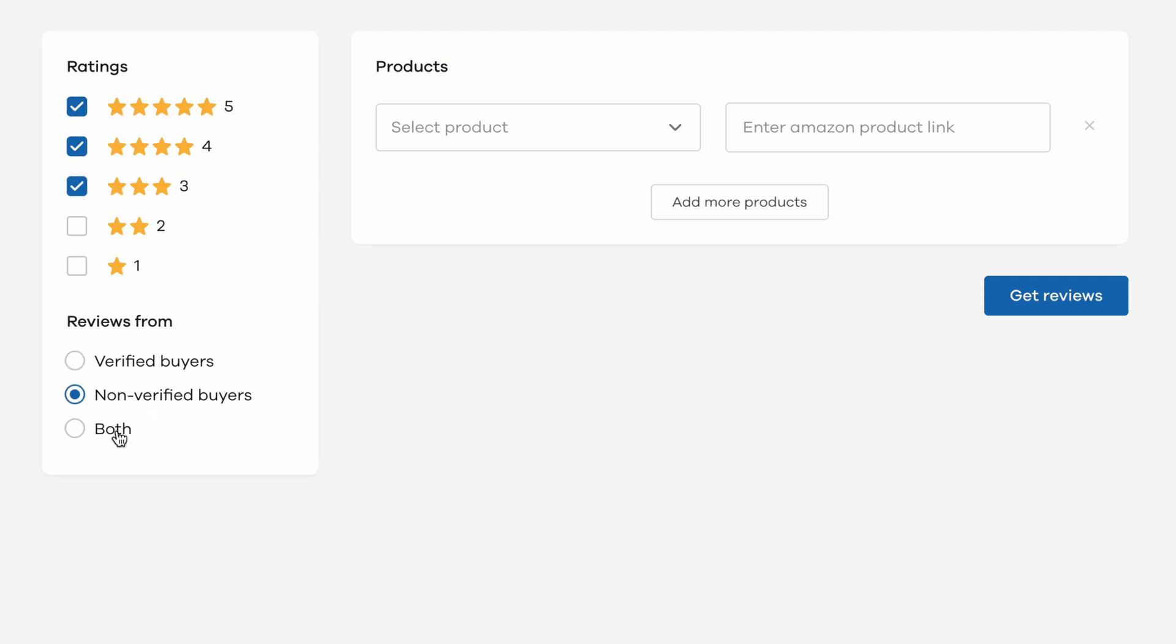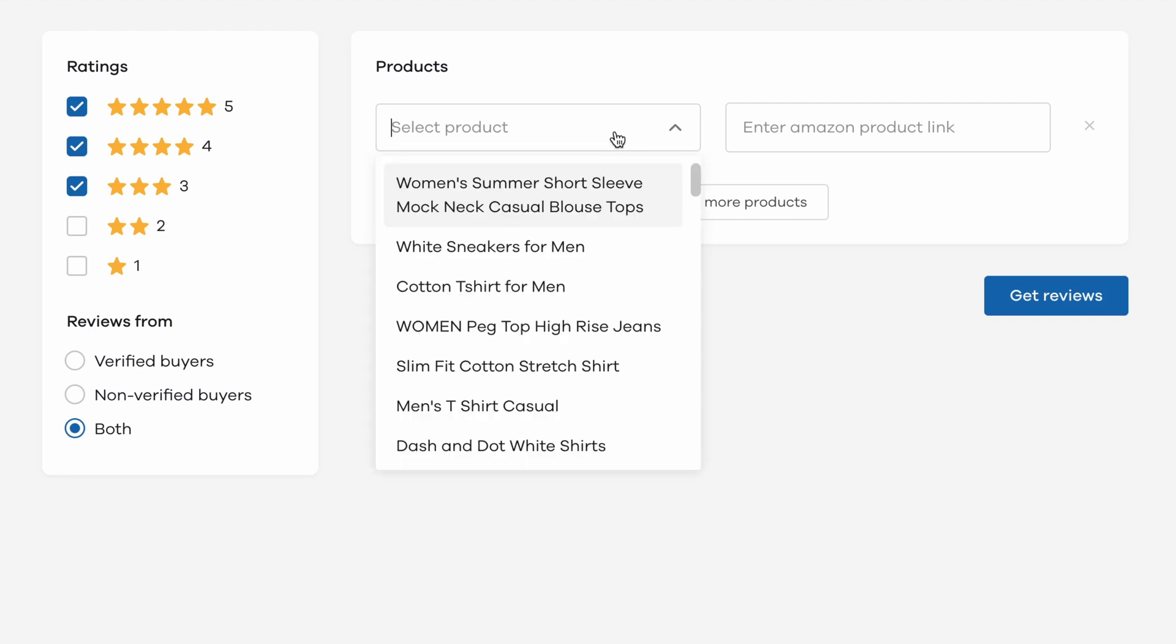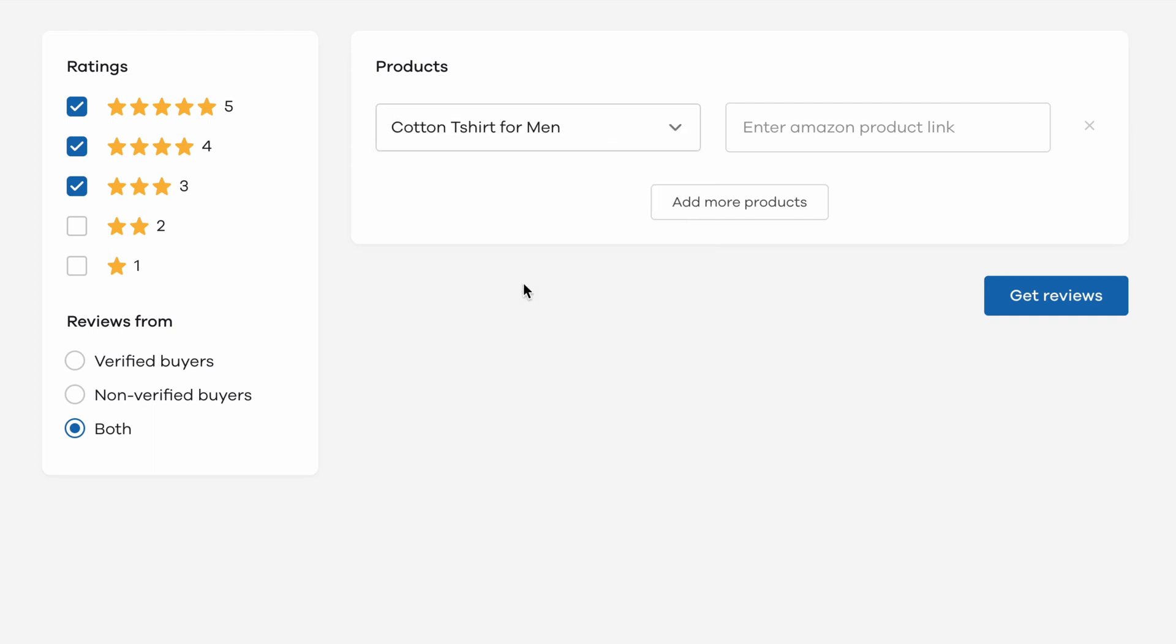In the next section, it's time to import reviews from Amazon and map them to an existing product on your store.